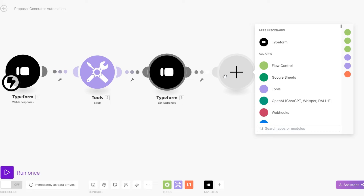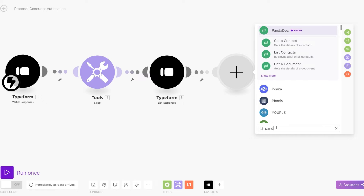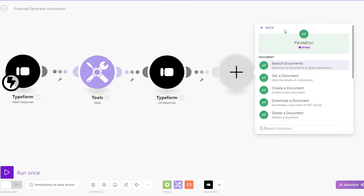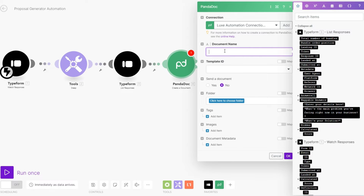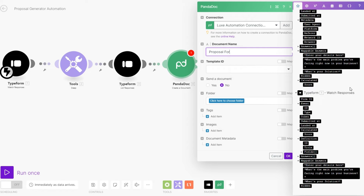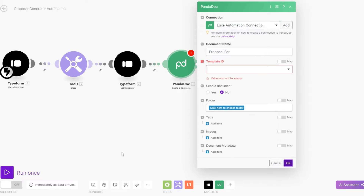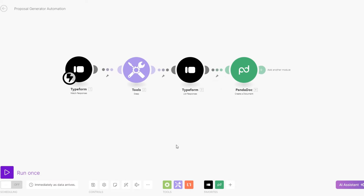Now we can begin generating our proposal using PandaDoc. Click on PandaDoc, click on 'Create a Document,' and we can give our document a name. However, our form doesn't have any data yet because we didn't add any data to our form. Let's first do that — click on OK, cancel, and save so we don't lose anything.